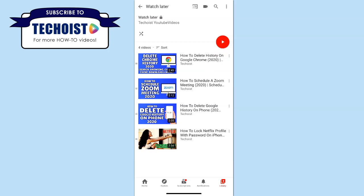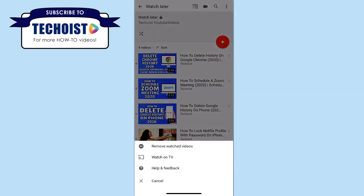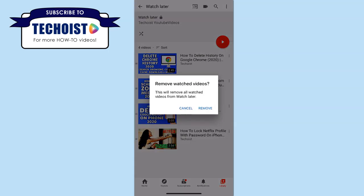Unfortunately there isn't a way to delete multiple videos at once. However, if you do want to remove all the videos that you've already watched in your Watch Later list, you can easily do so by selecting the three dots in the top right-hand corner and clicking Remove Watched Videos. If you select Remove, this will remove all the watched videos from your playlist.